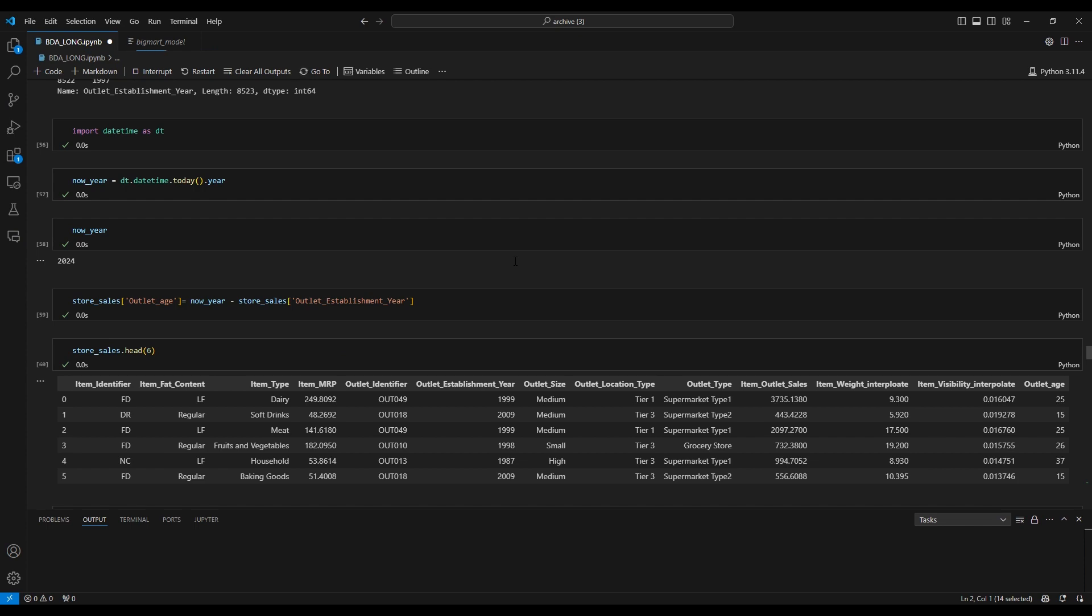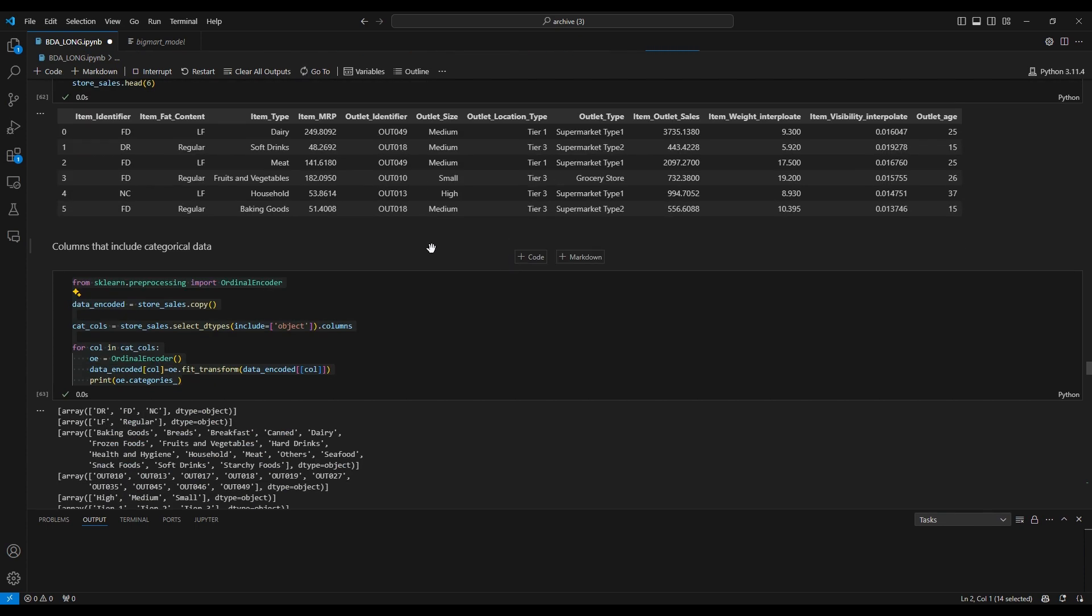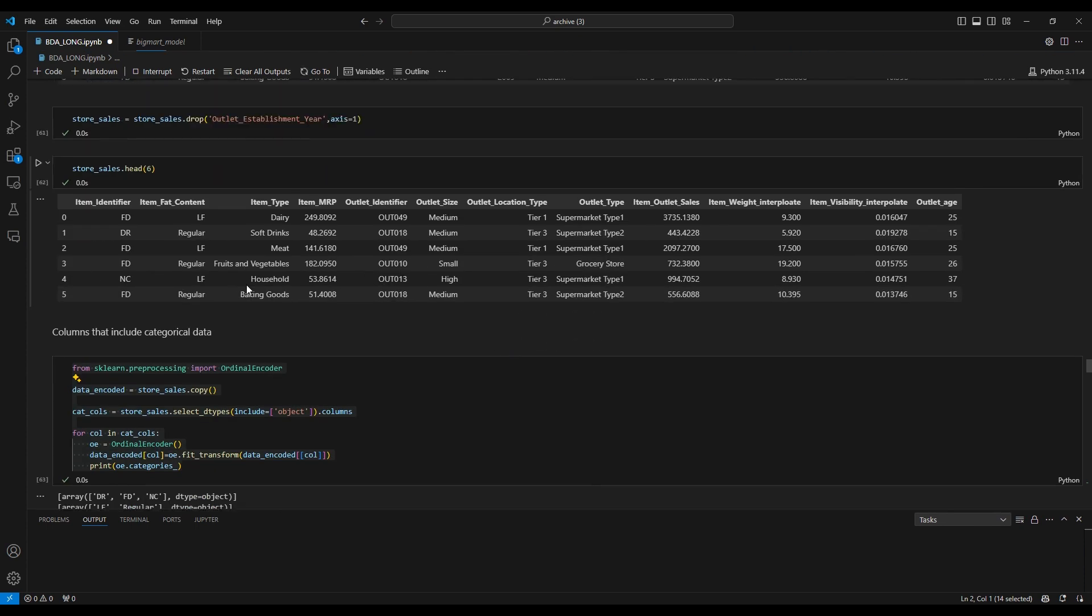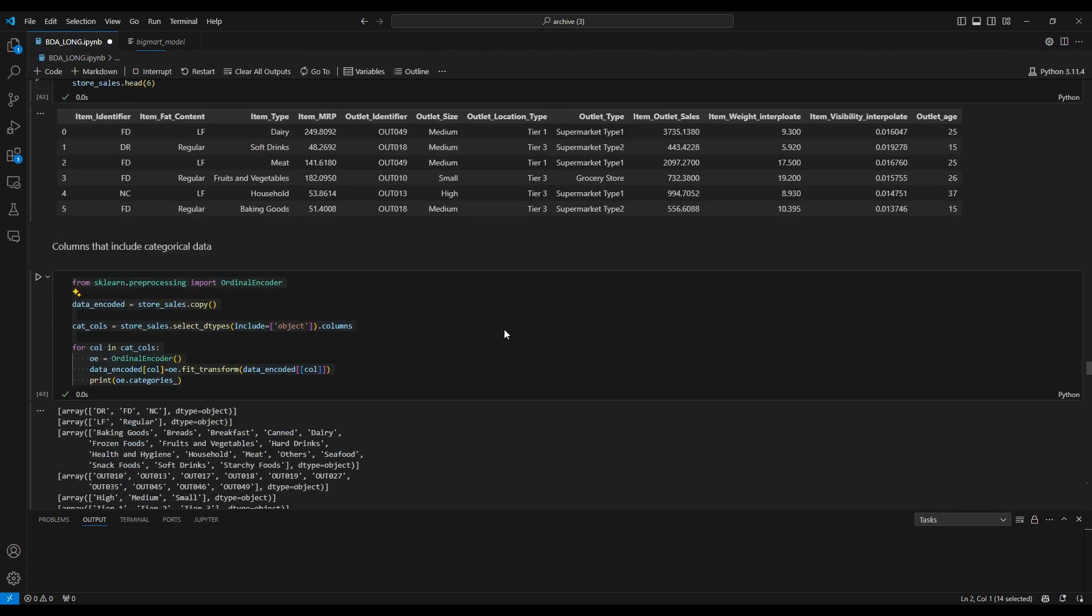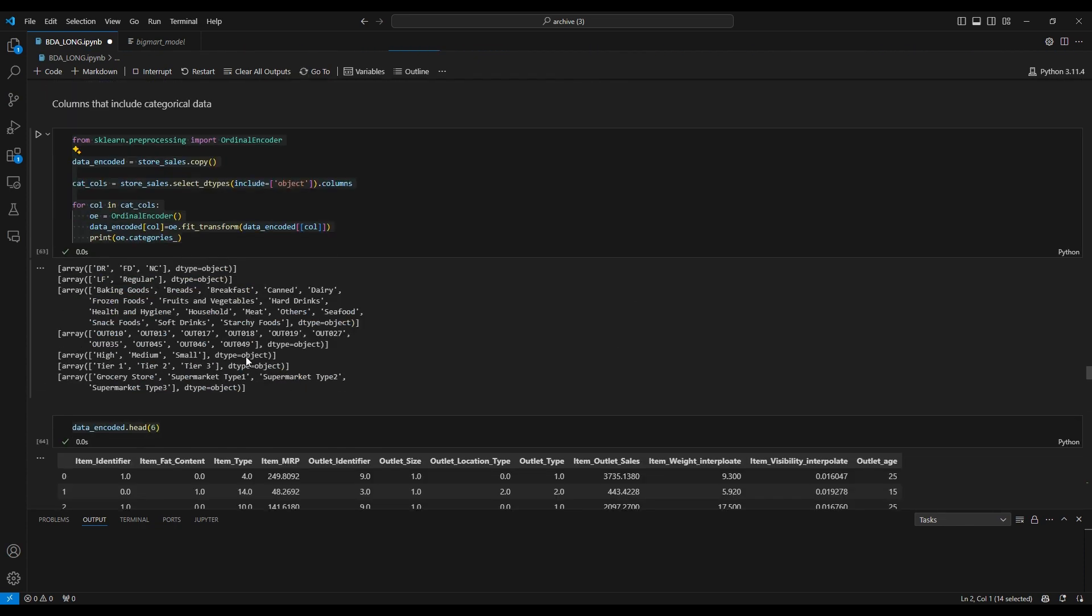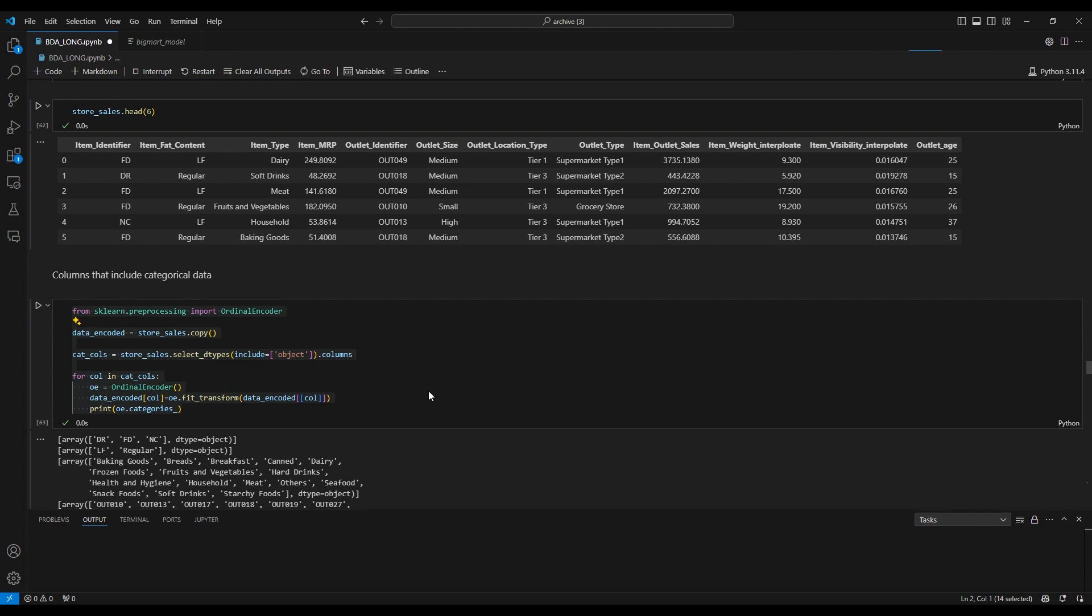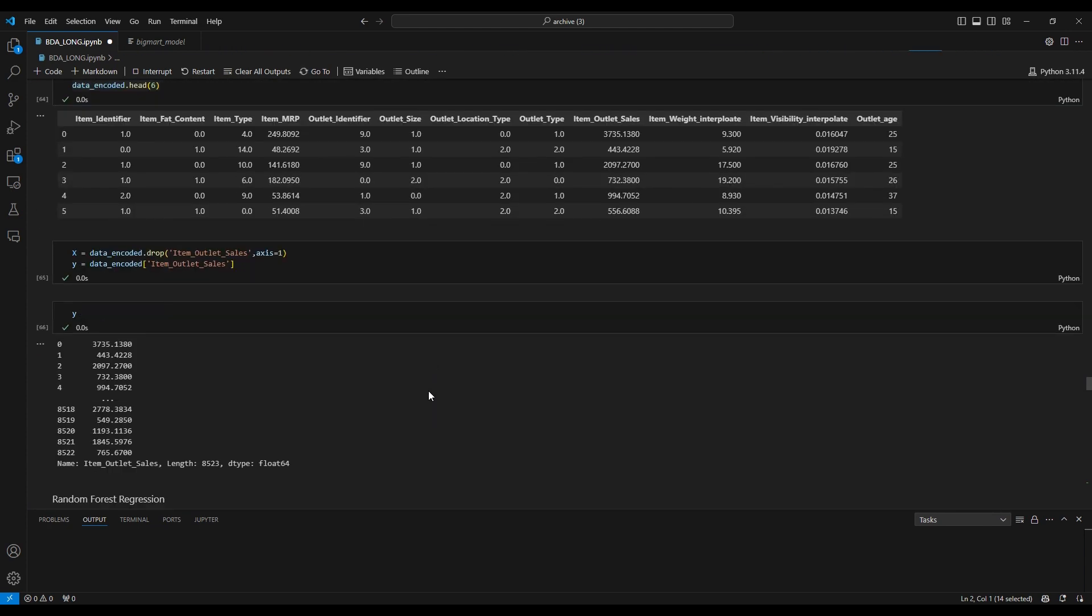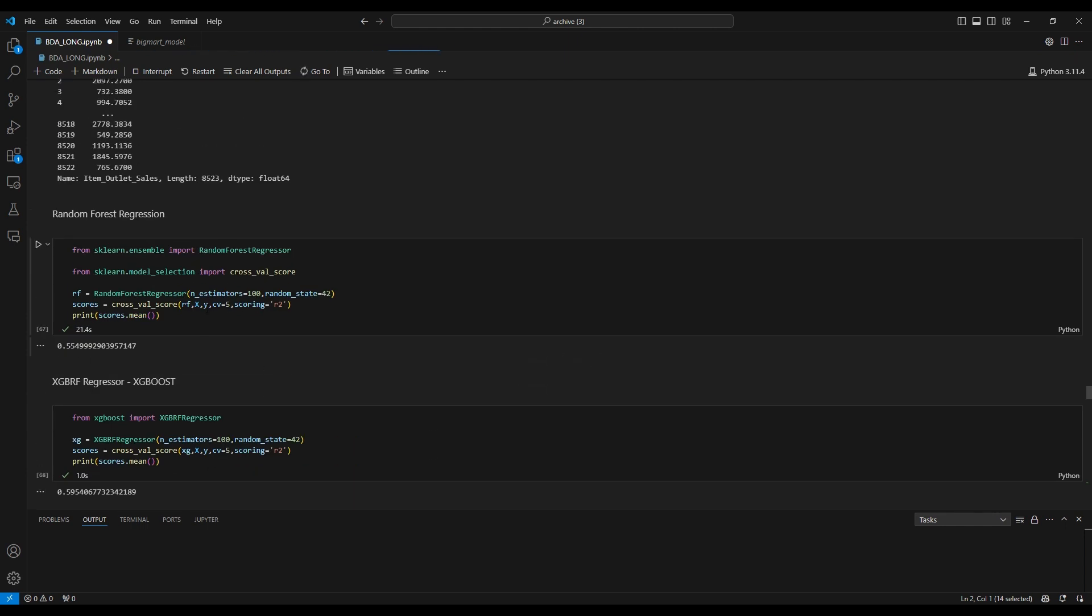After cleaning data, we need to convert the categorical columns into numerical columns for machine learning. We can change it by using label encoders. For the training model, we compare different algorithms.